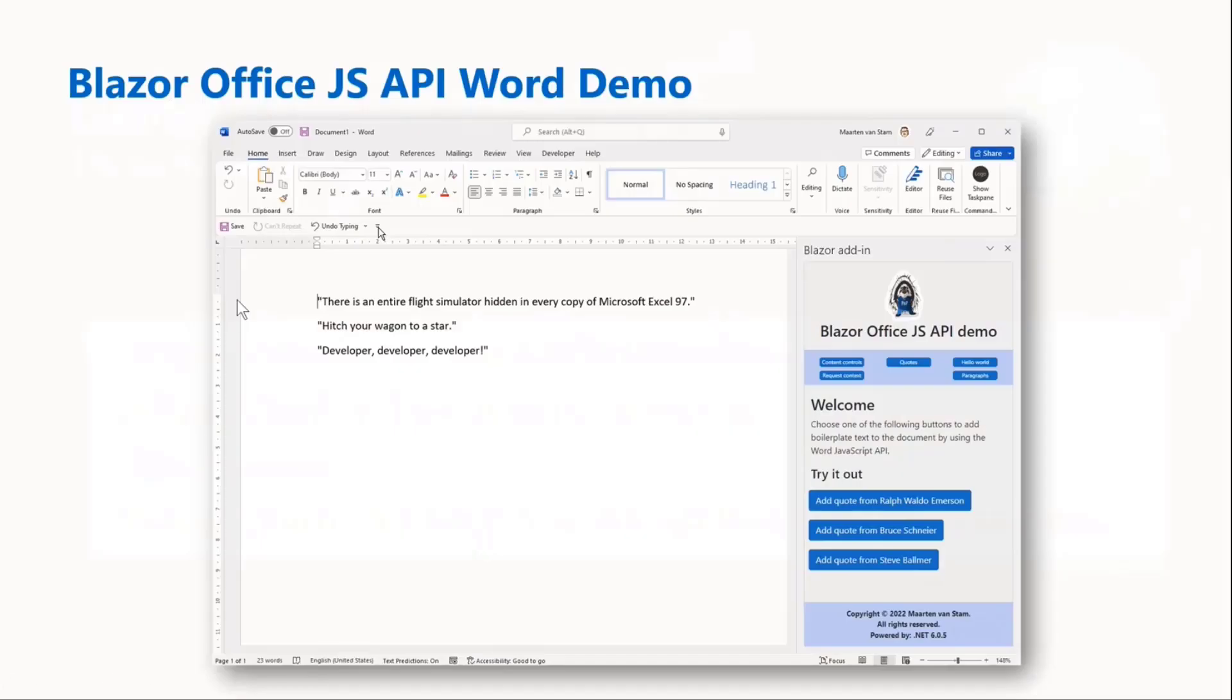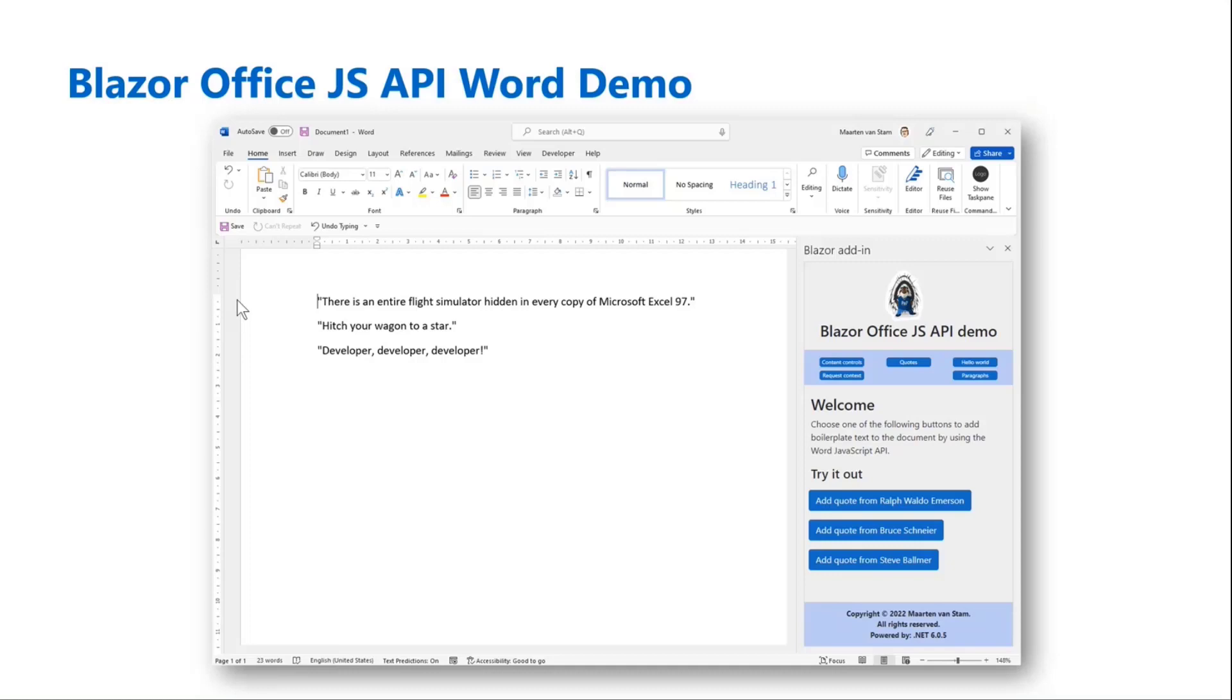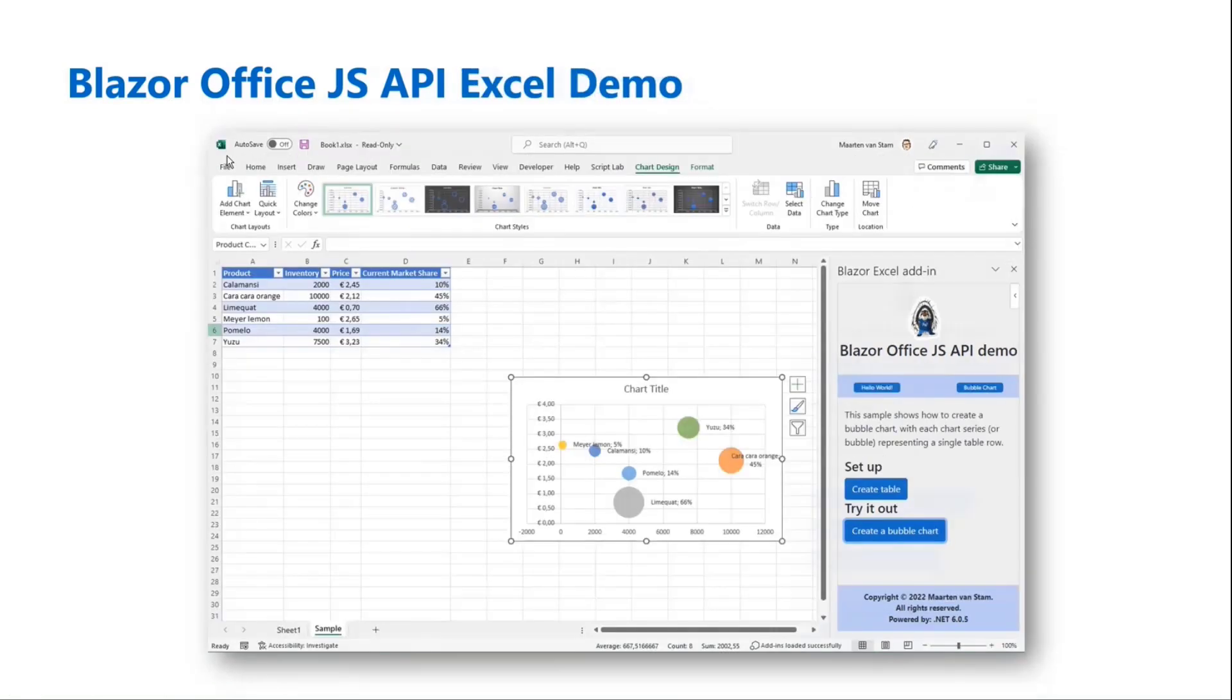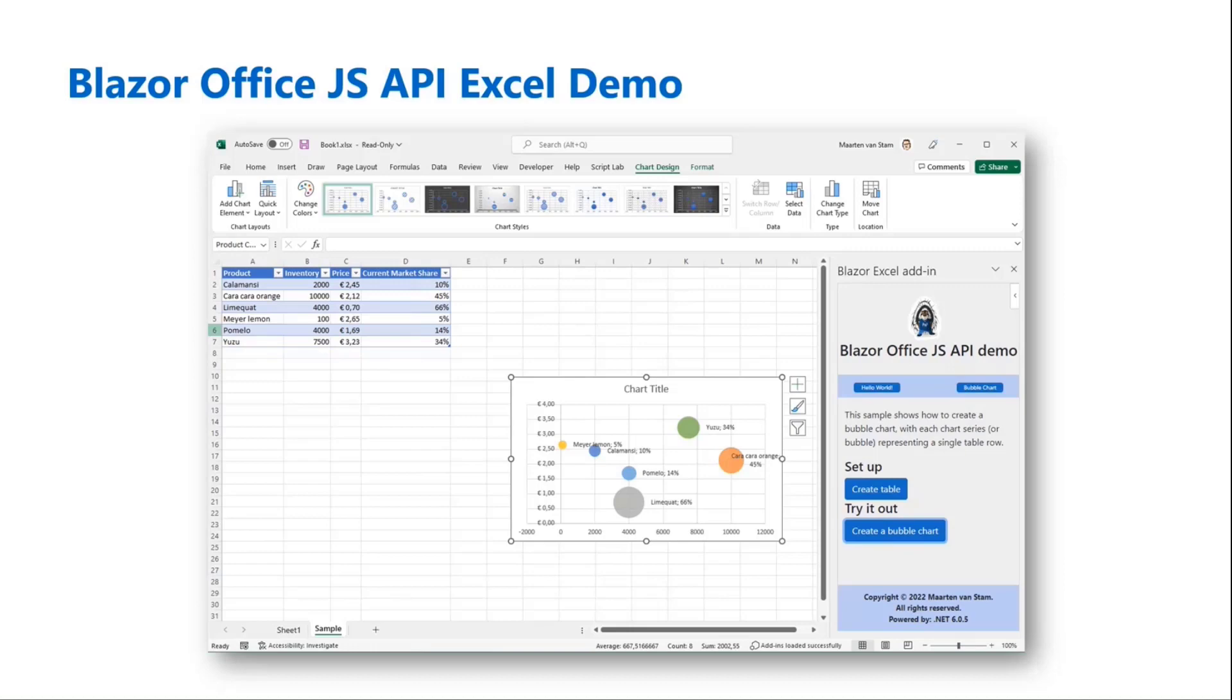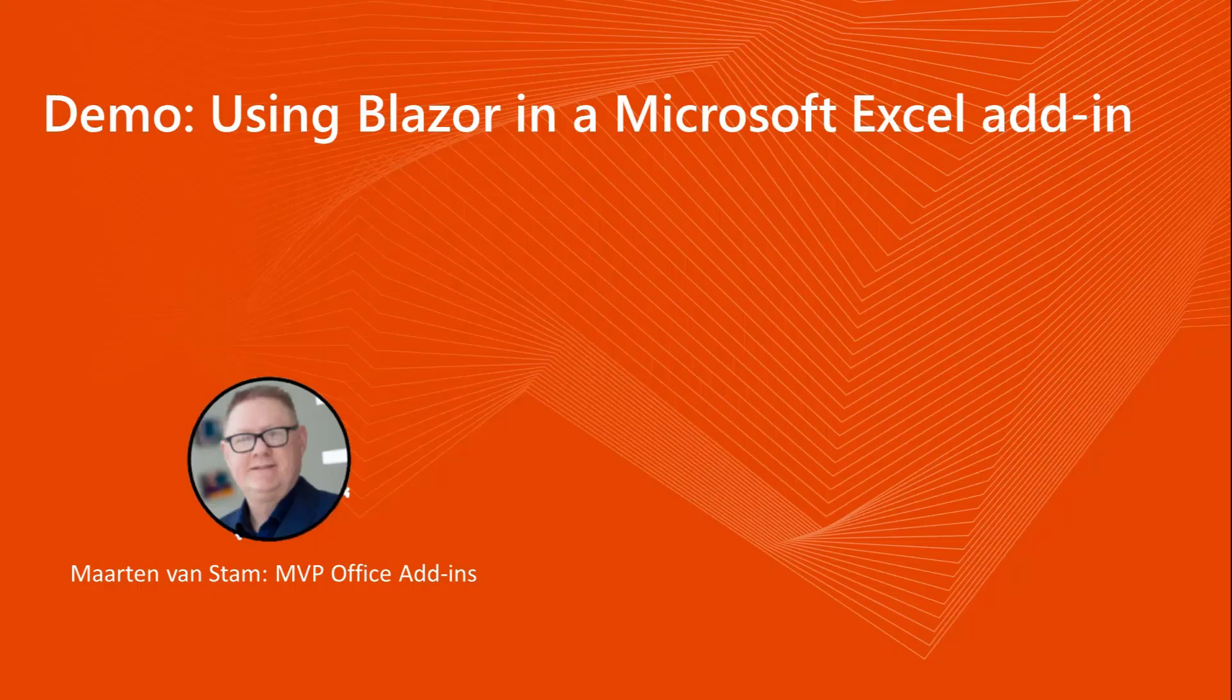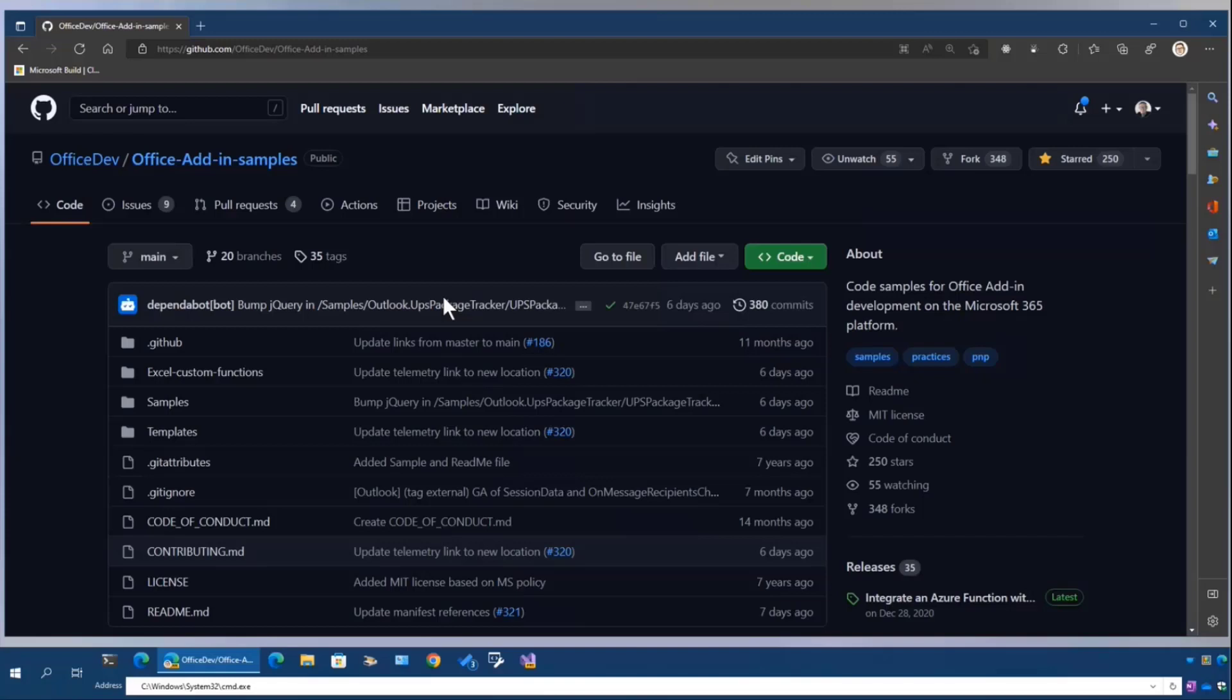Last time we demoed how we created an add-in available for Word, developed in Blazor. So basically you're allowed to do your development in .NET, and the Office development part uses the Office JavaScript API to interact with the Office hosts, in this case Word and Excel. I will show the Word demo briefly after the Excel demo, but first let's see how easy it is to just start your development.